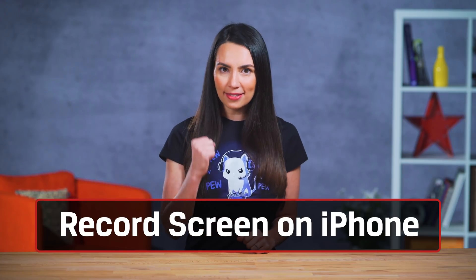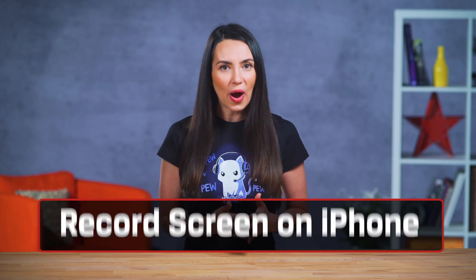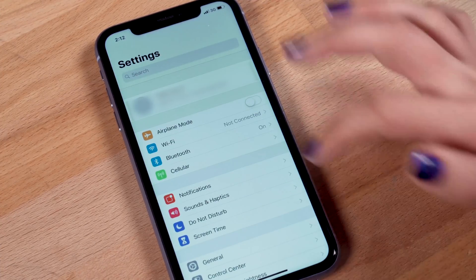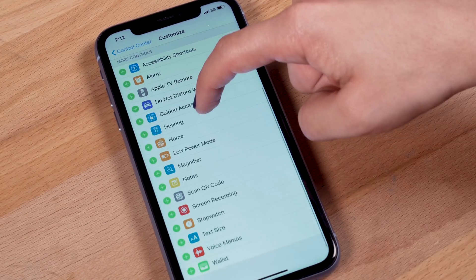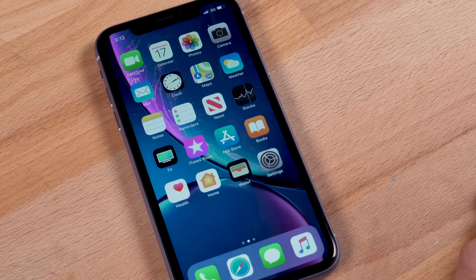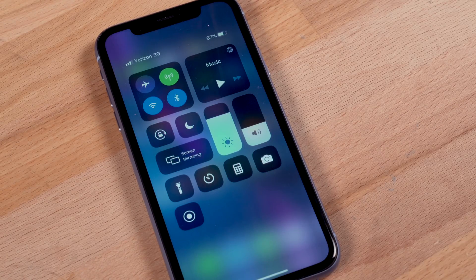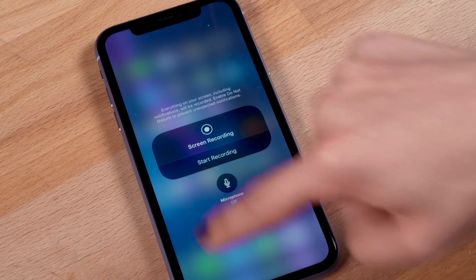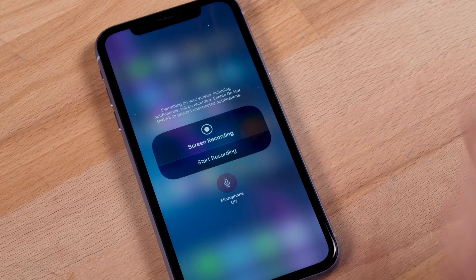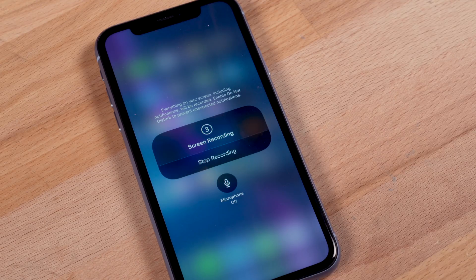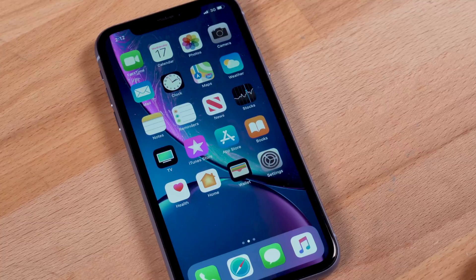Let's start with the iPhone, since Apple did us a solid by building native screen recording right into iOS. If you're running iOS 11 or newer, you can simply go to your settings, control center, customize controls, then tap the plus sign next to screen recording. On an iPhone X or later, swipe down from the upper right corner of the screen and long press the record button icon. You can then choose if you'd also like to record from the microphone for commentary. Tap start recording and you'll see a 3 second countdown, after which you are recording.